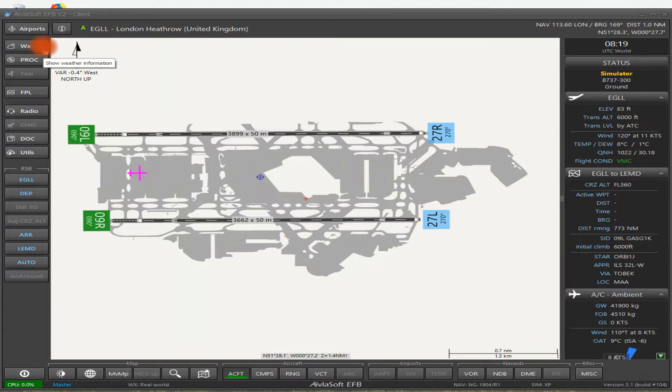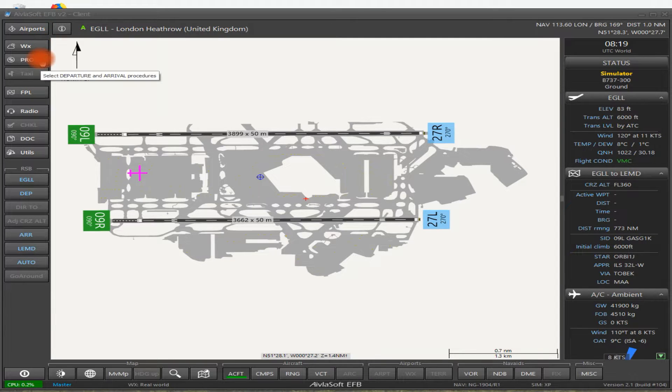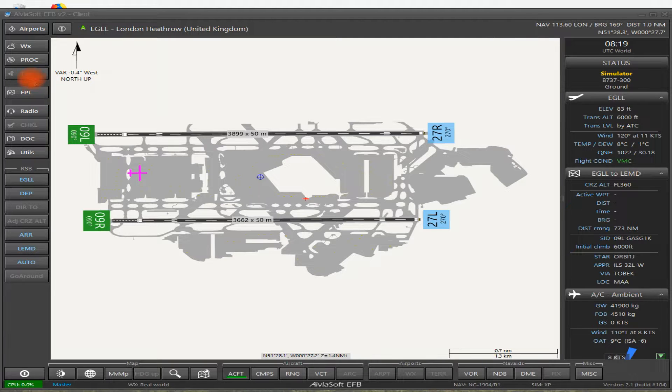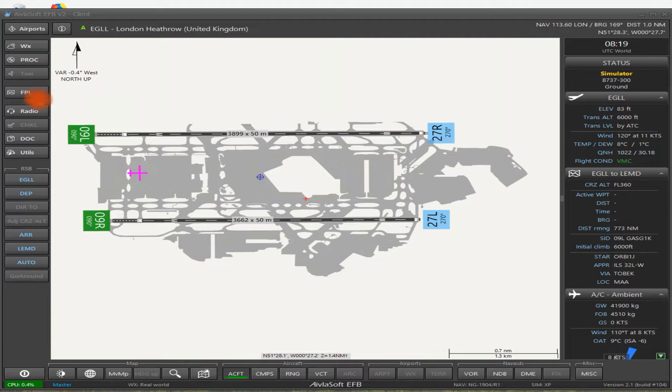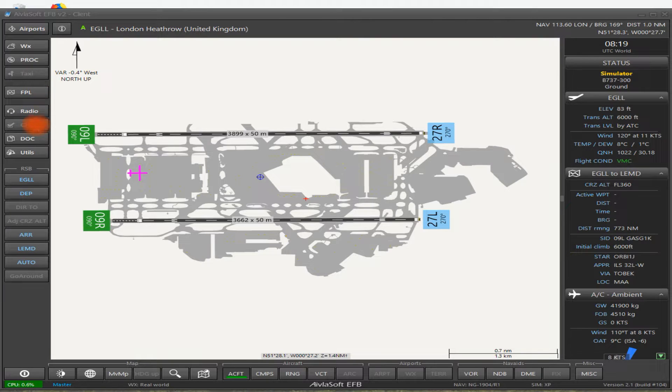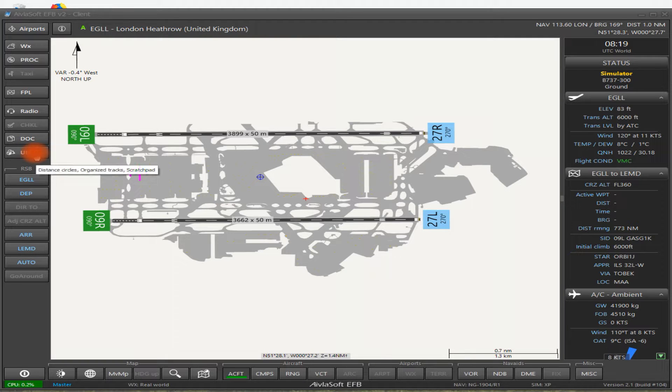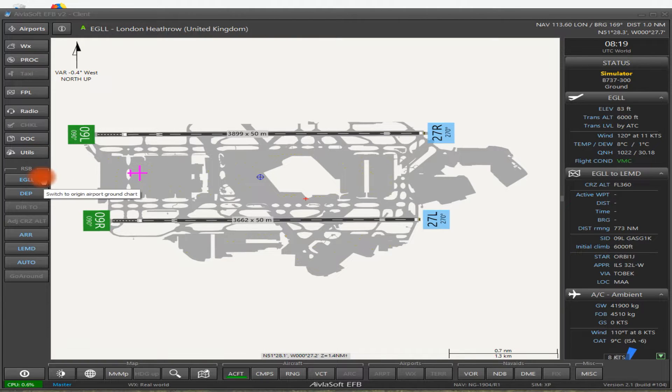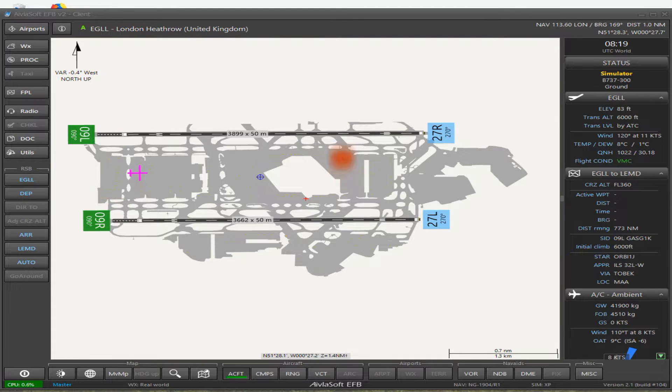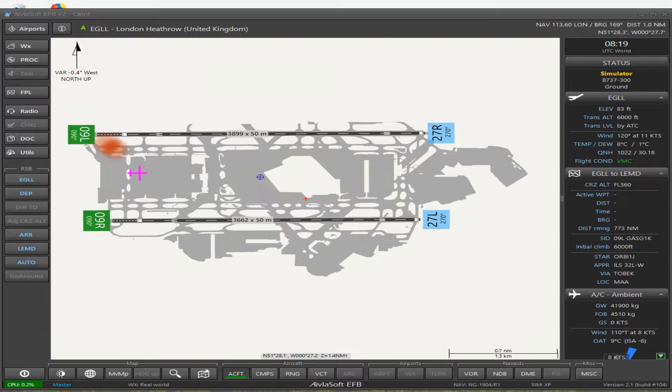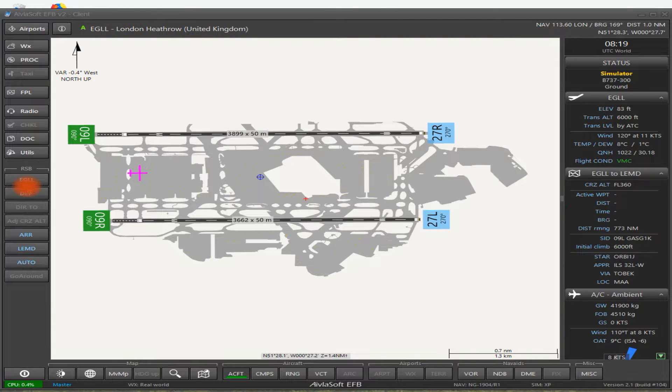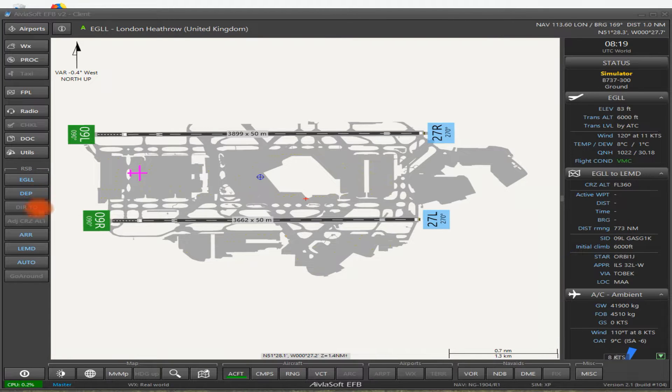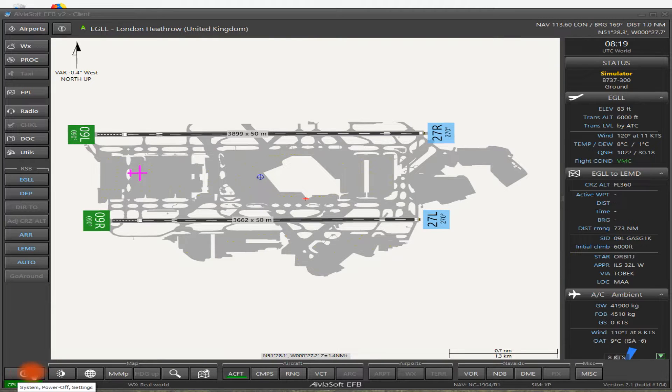So on the left hand side here we've got a number of buttons starting right at the top: Airports, Weather, Procedures, Taxi - that isn't highlighted at the moment and I'll explain why. Flight plan, Radio, Checklist, Document, Utilities. And then here we've got RSV which is all to do with your flight plan. As you can see I'm loaded up at Heathrow Airport, but I'm going to change that in a moment. So this is where you activate your flight plan.